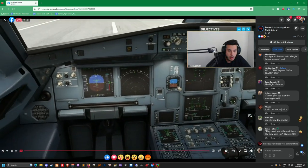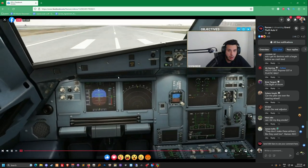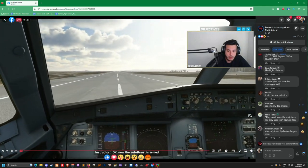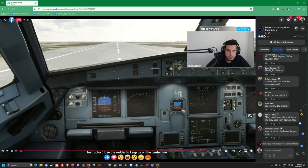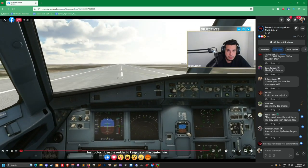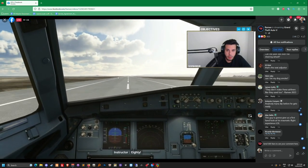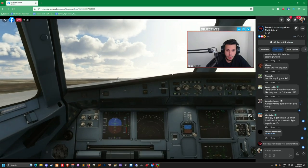Yo, Flatsimulate is such a good-looking game, dude. Okay, now the auto thrust is armed, use the rudder to keep us on the center line. 80, rotate.